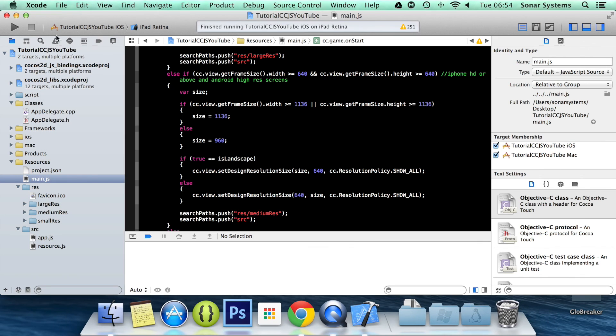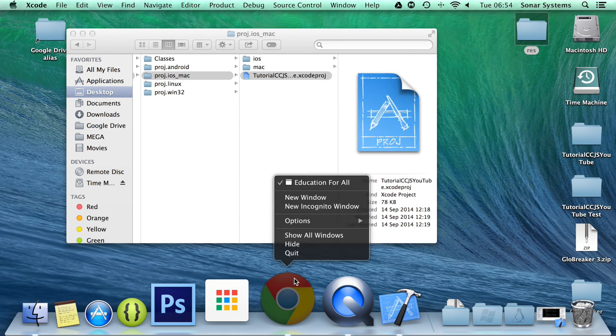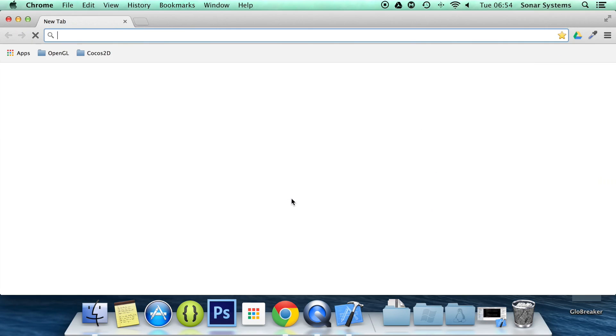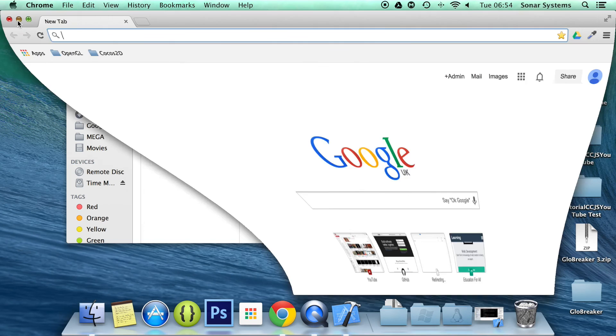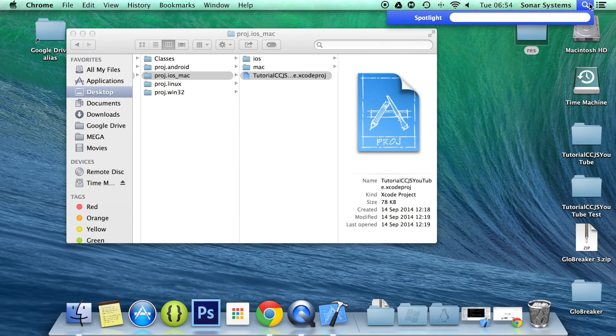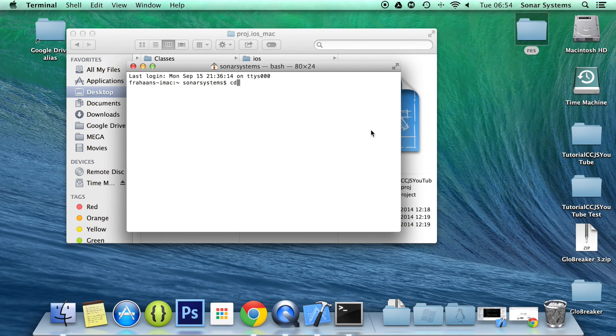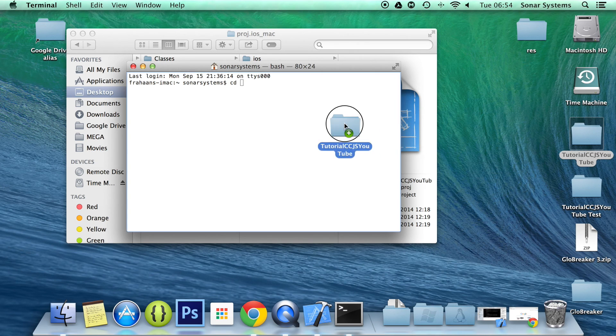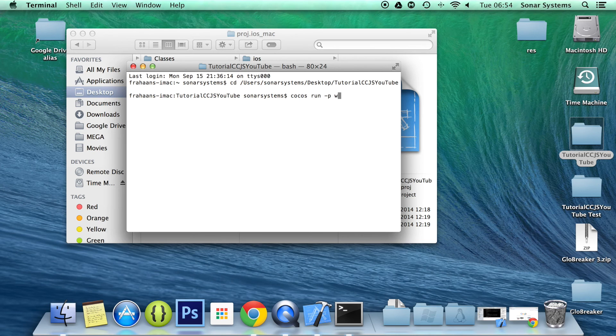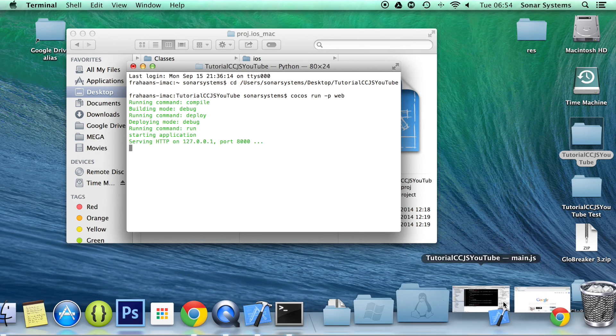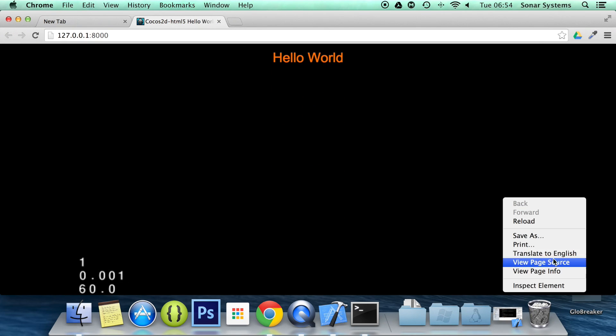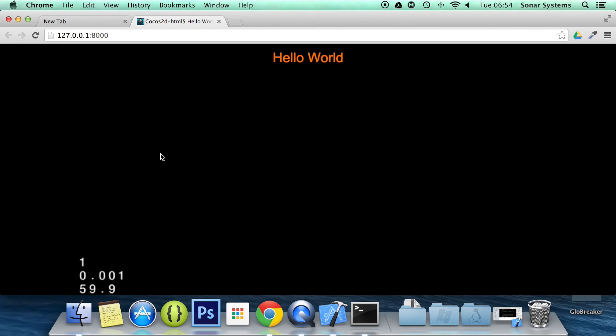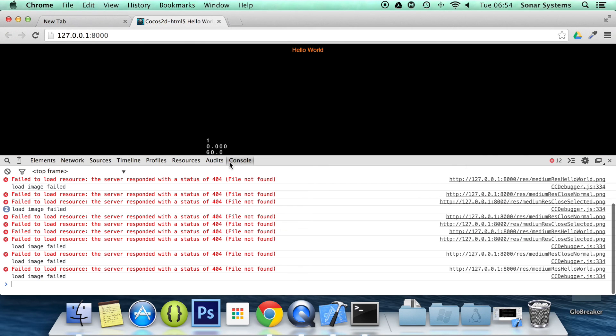So the only last thing that we're going to do is test this in our web browser. I'm going to open up a new window, open up Terminal. CD to our project. Cocos run -p web. This is stuff that we've already covered. Failed to load the image. Let's have a look what it's saying.